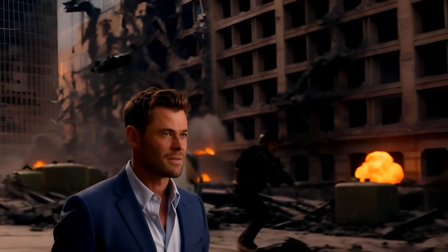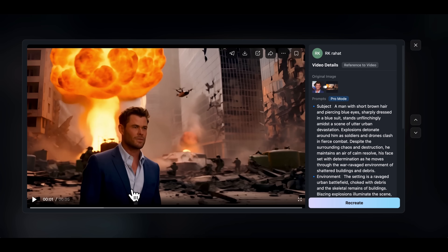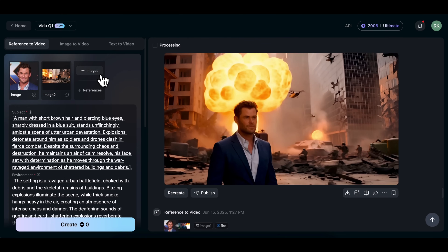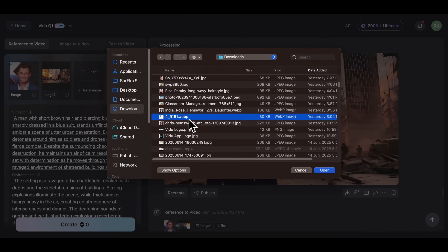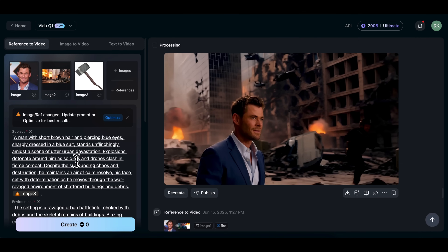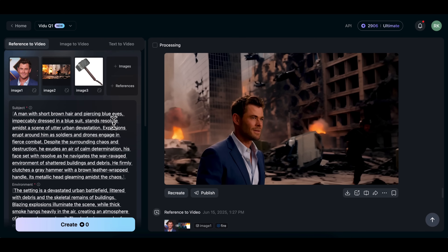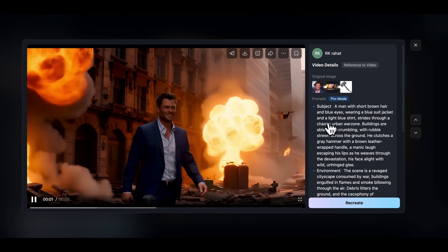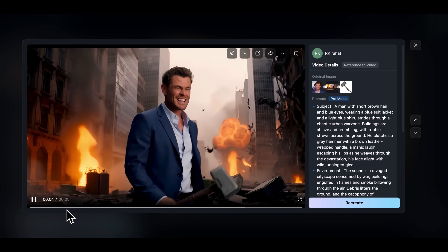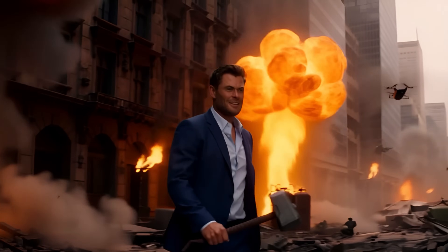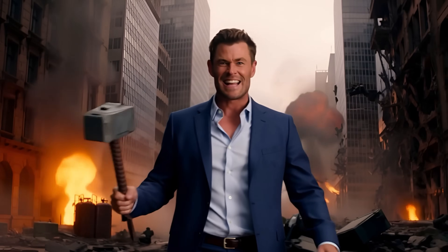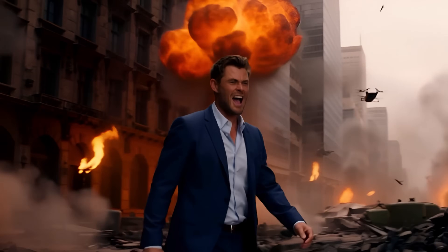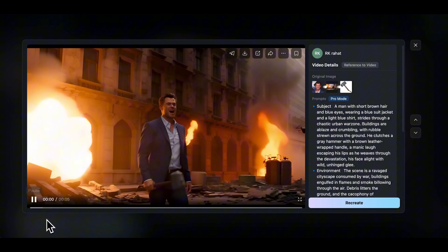Now let's say you want to add a hammer in Thor's hand, just like in the movies. You can easily do that in Vido. Simply click Recreate and upload the hammer image — I just downloaded this hammer from Google. Once you upload any new object or reference, you'll see a warning — that's completely normal. Just click the Optimize button so the tool can update the prompt by adding details about the hammer into the scene. Click Create again, and here's the final result: the hammer has been perfectly added to his hand. The grip, the lighting, and the angle match the rest of the frame, and the character and background still stay fully consistent even after adding the new object.